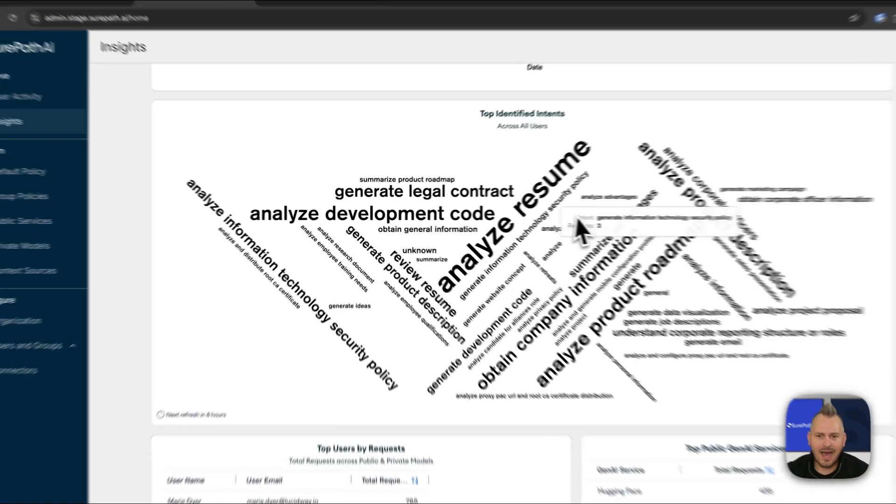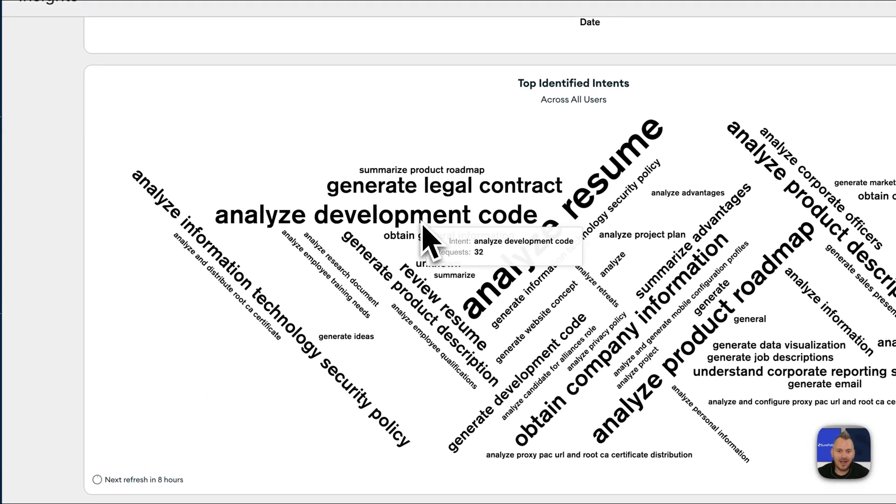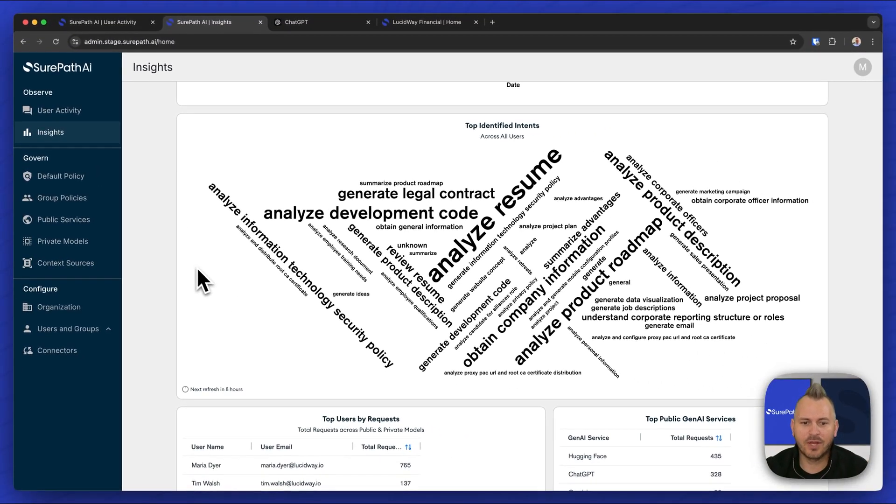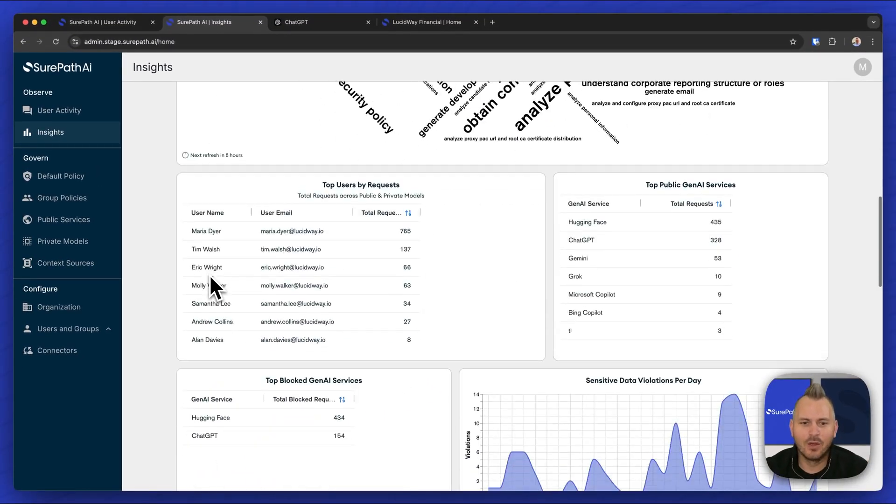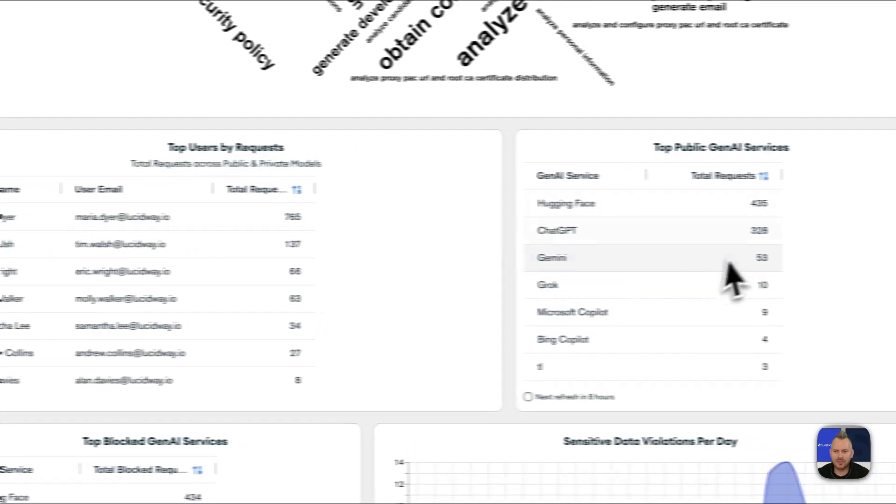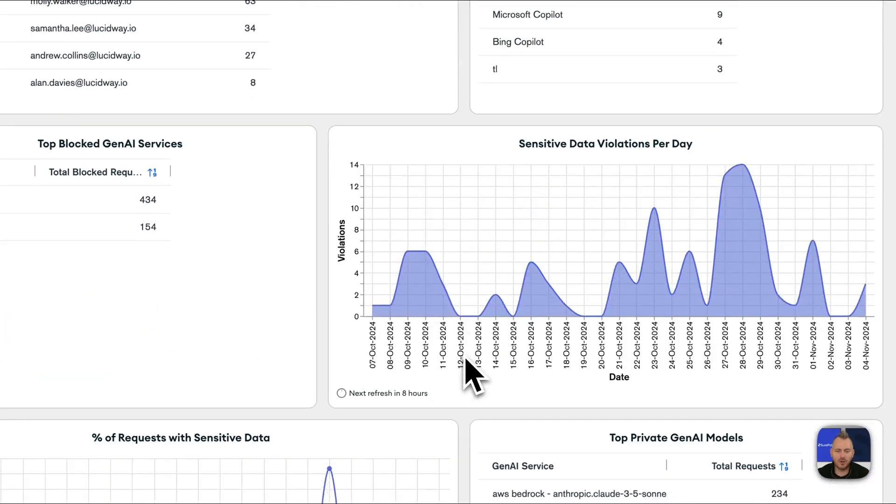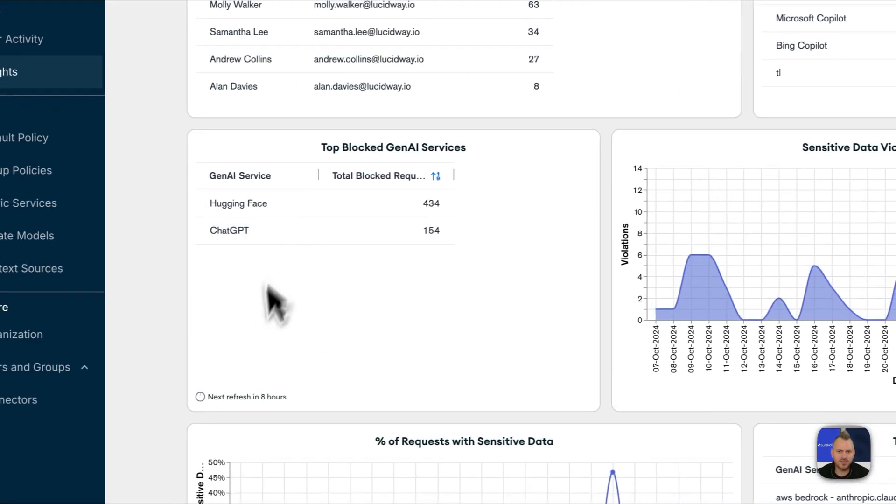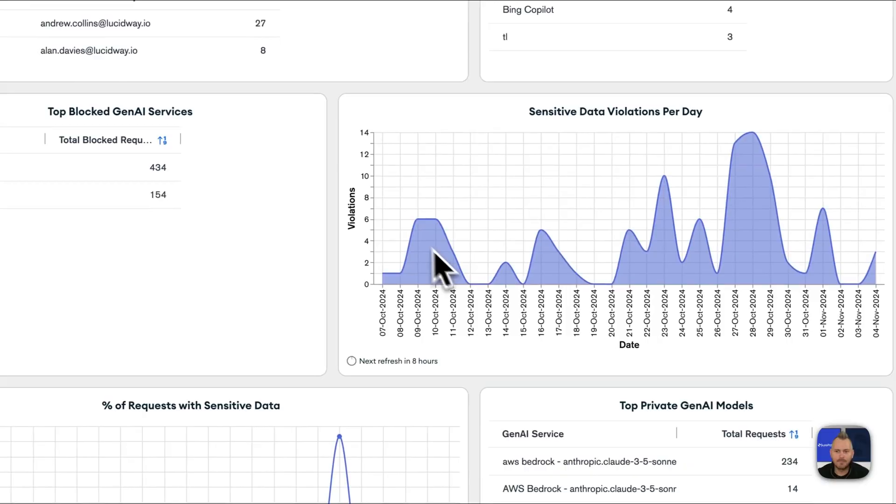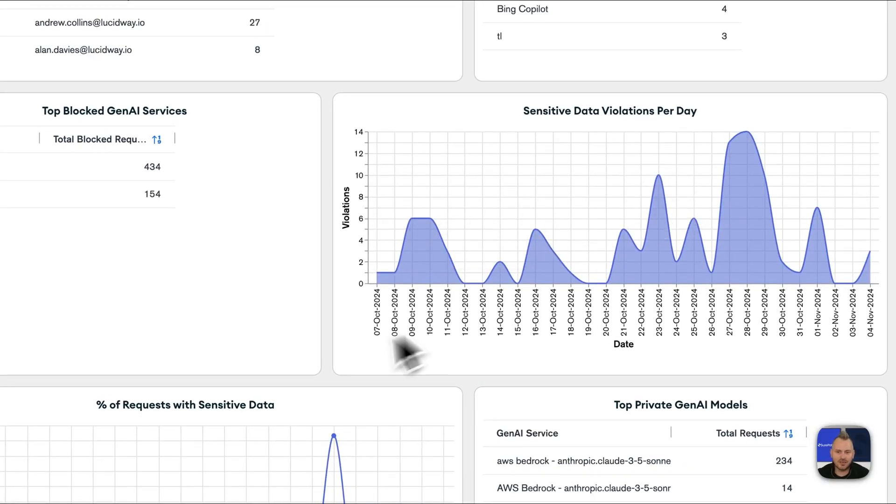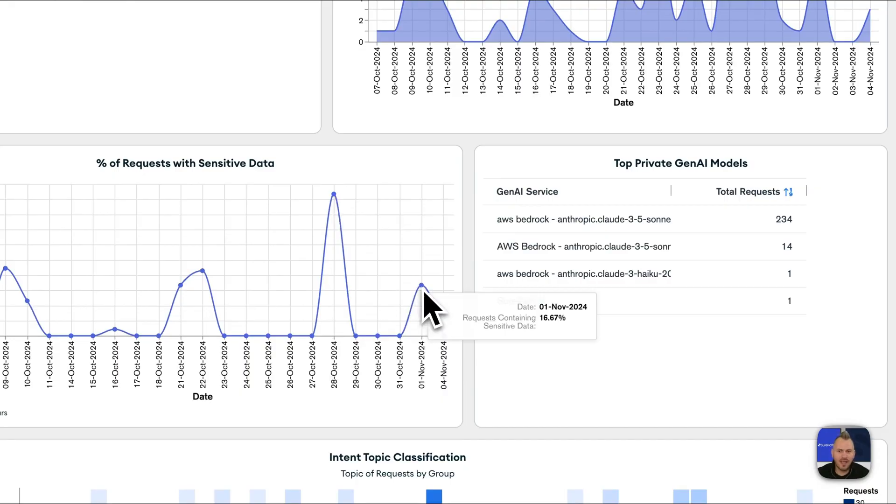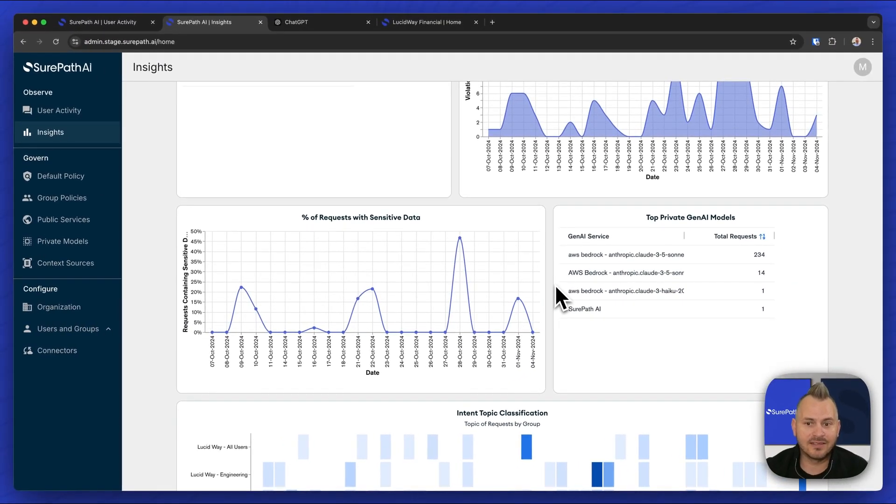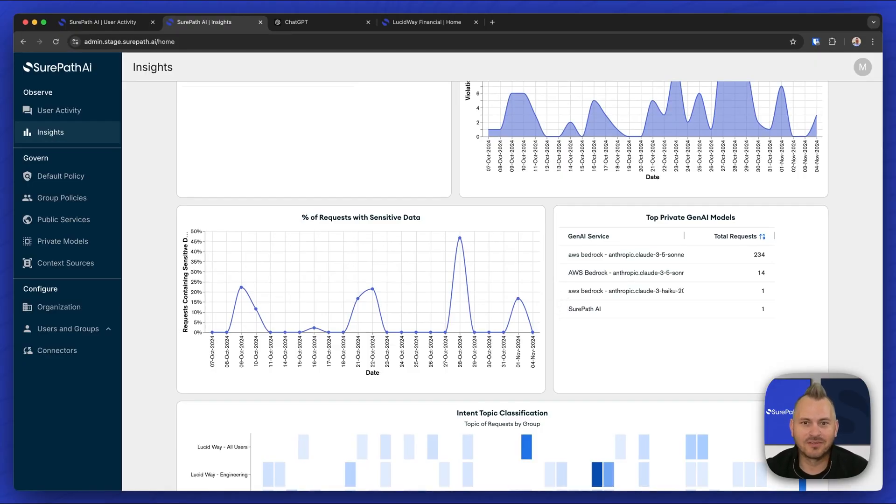We can see the top intents or the classification of tasks across all of our Gen AI use, public and private. We can see our top users and groups, which public services are being used most, which services are being blocked most often, how many sensitive data violations have occurred each day, and what is the percentage of our total traffic of AI use that is including sensitive data so that we can understand the volume of our risk in data leakage to external models.